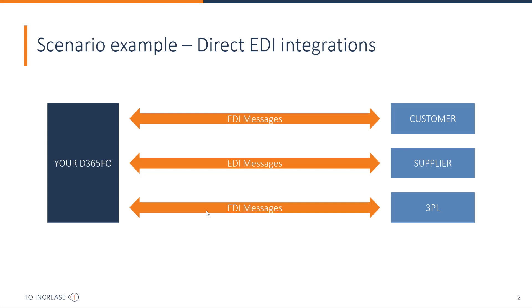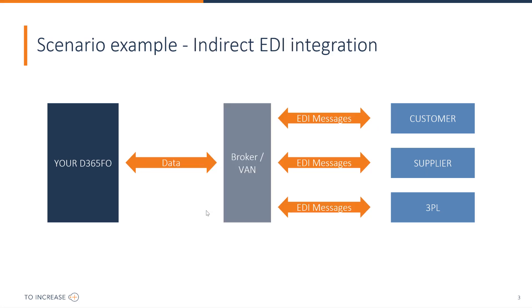Parties and business relations can be for example customers, vendors and 3PL warehouses. The communication can be done directly like you see here or via a broker where a golden message is used to communicate with the broker and the broker does the communication with the business relations in the required format.